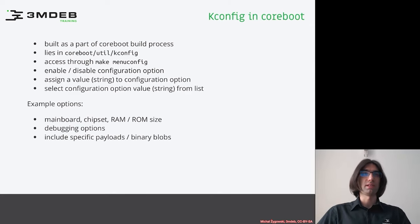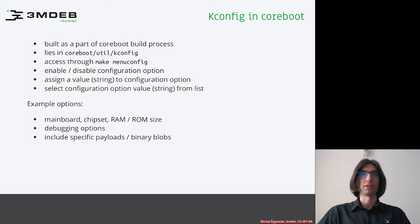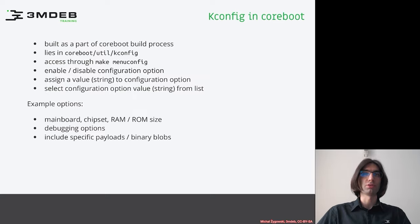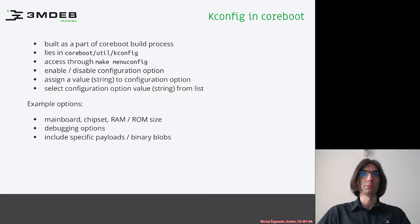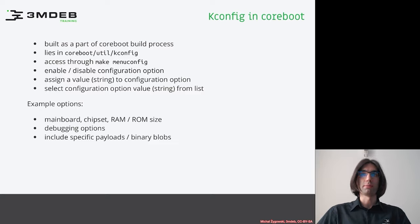As I have said in the previous lesson, coreboot is one of the projects that takes advantage of the Kconfig utility. Its source code is located at coreboot utils kconfig. In coreboot, it is built automatically by coreboot build process. The text user interface can be accessed by make menuconfig command.